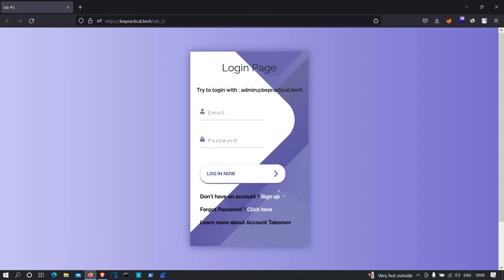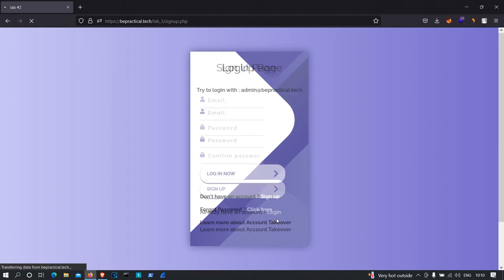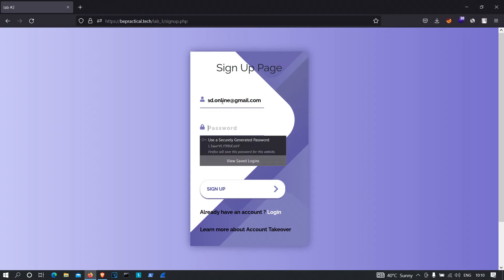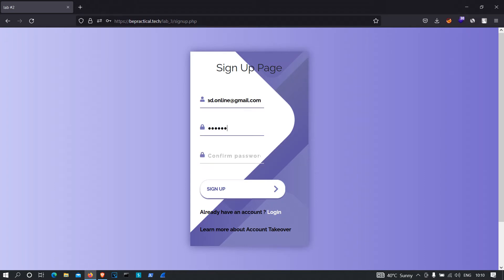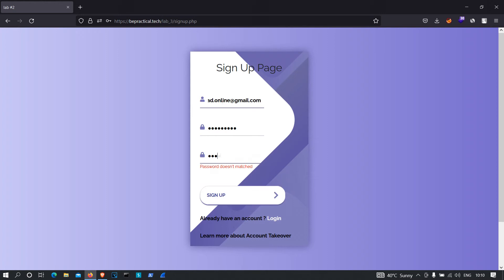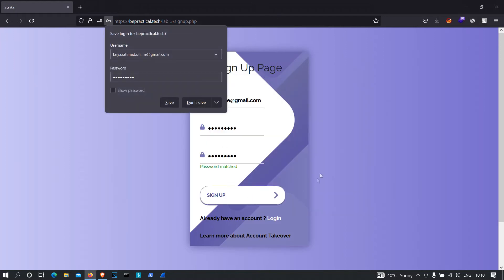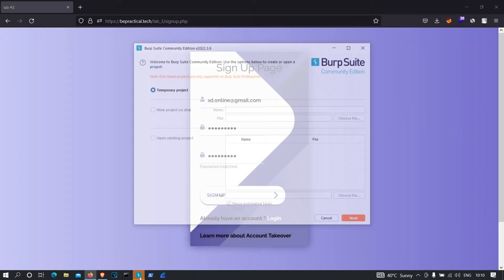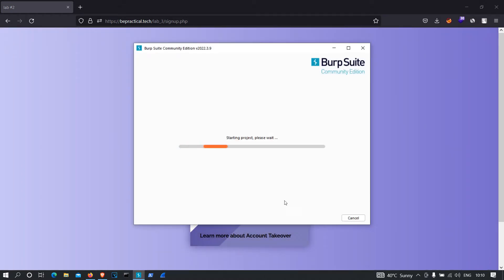Let's try to create an account on this application. I'm going to click on sign up and provide my email address: fayazmath.online@gmail.com. I'll add a random password — let's say 'spider-man' — and I'm also going to turn on Burp Suite. Now click on sign up. As you can see, the account has been created.